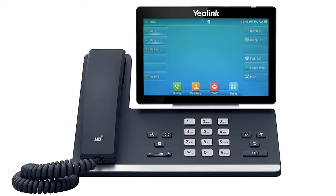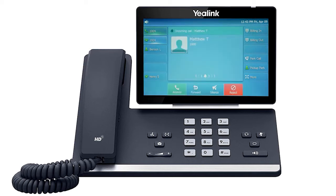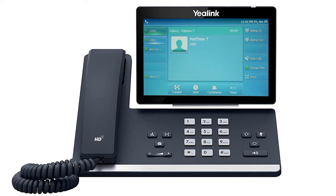To answer an incoming call, simply pick up the handset, press the headset button, or press the speakerphone button to start your call on your preferred medium. Call information such as the caller ID and call duration will be visible on the screen, as well as additional soft key options for your active call.